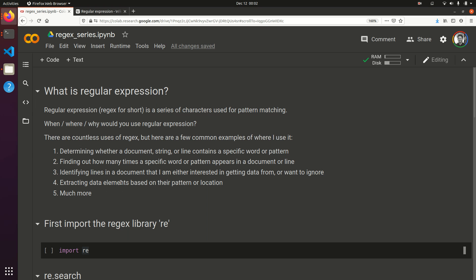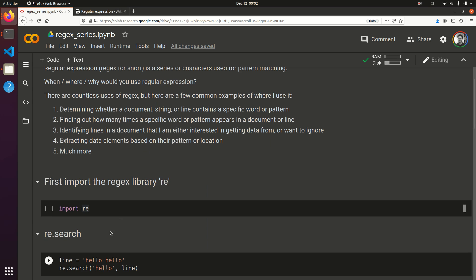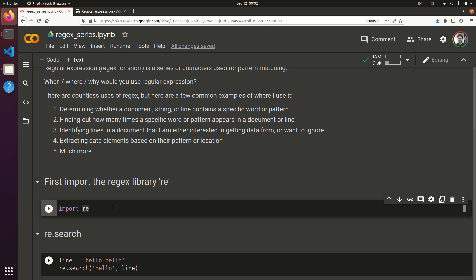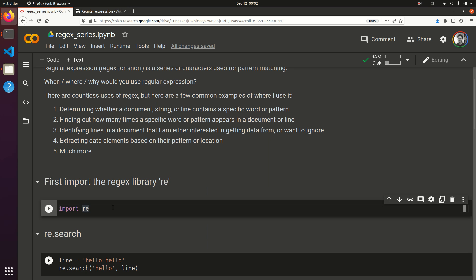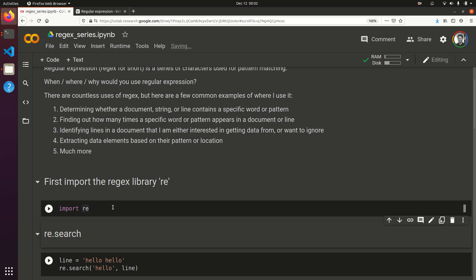And we'll show examples of all those throughout the series. So, for today, we're just going to show a couple basics. First, we're going to import the library, re, which is regular expression.